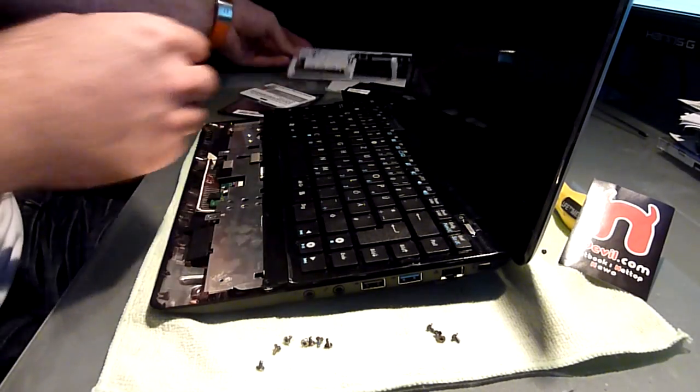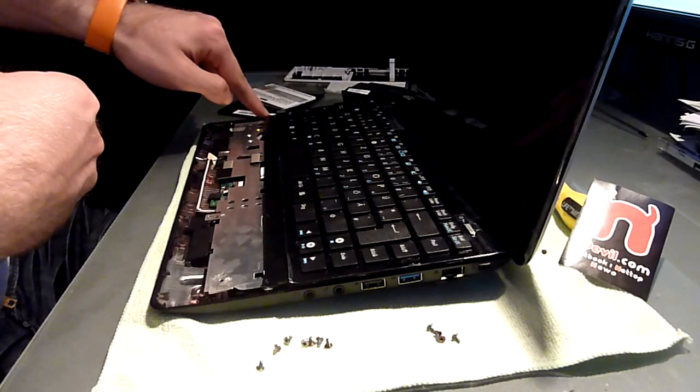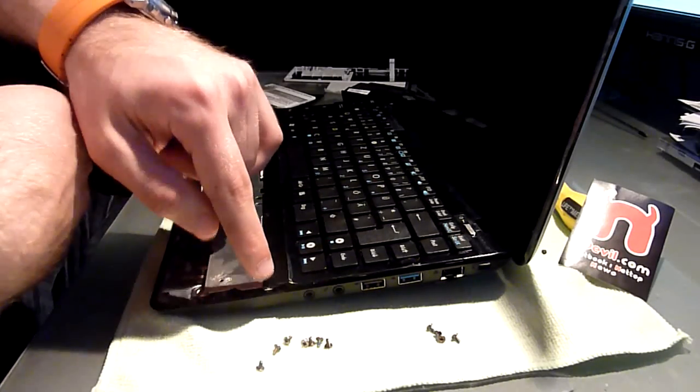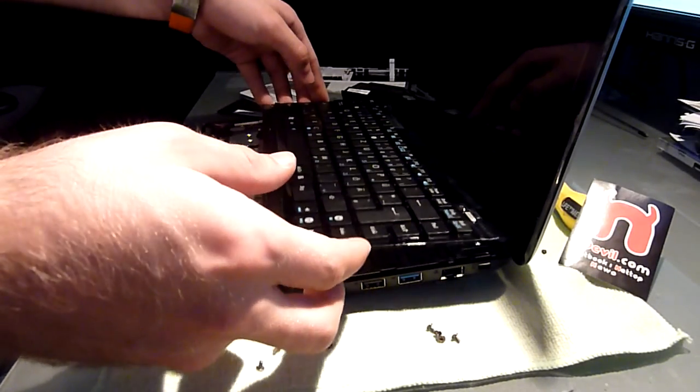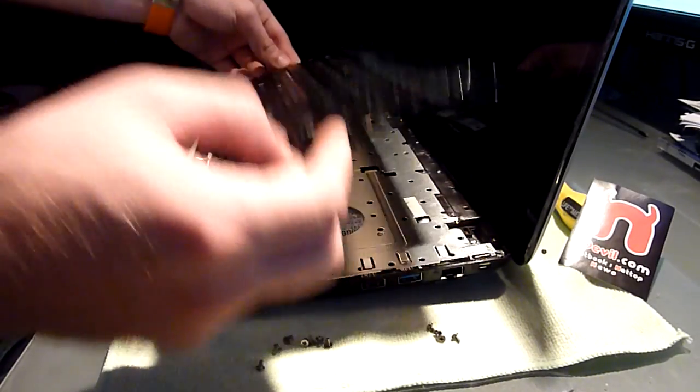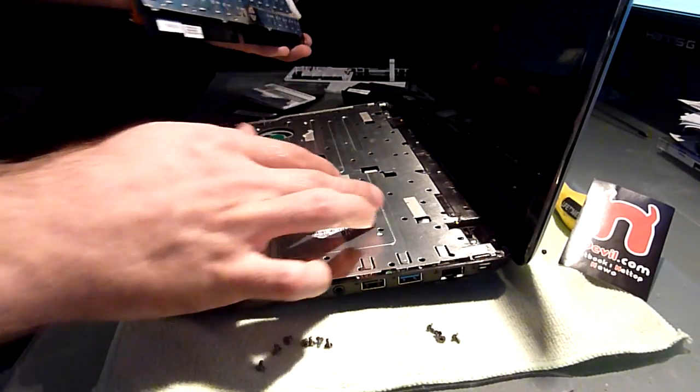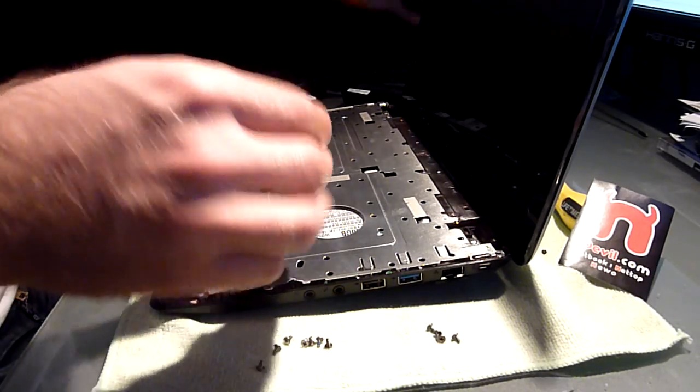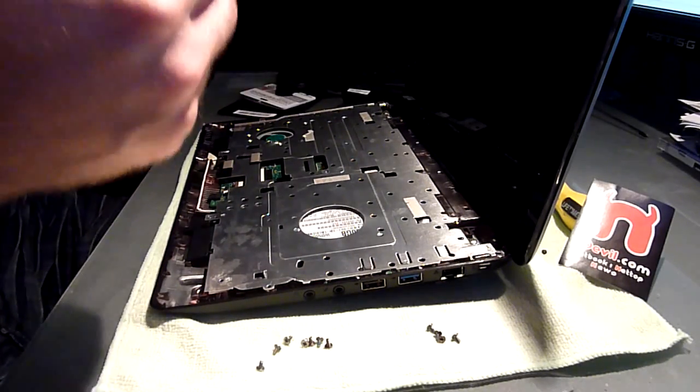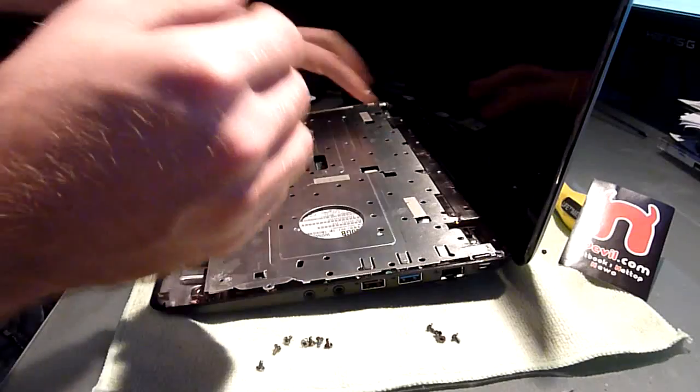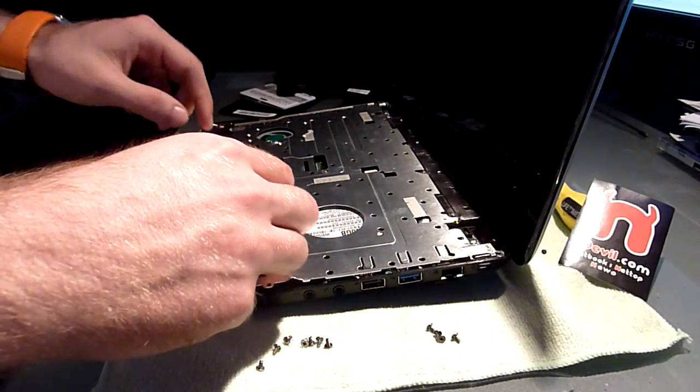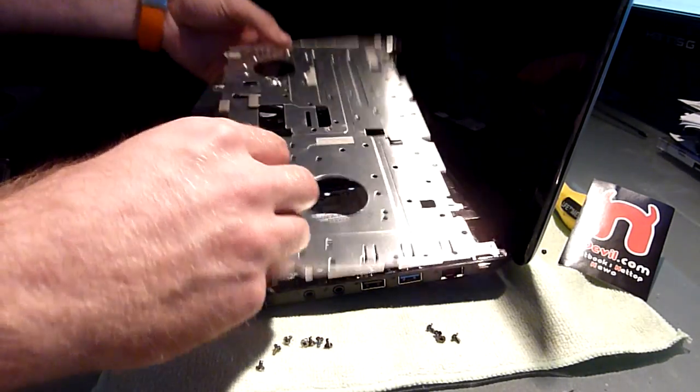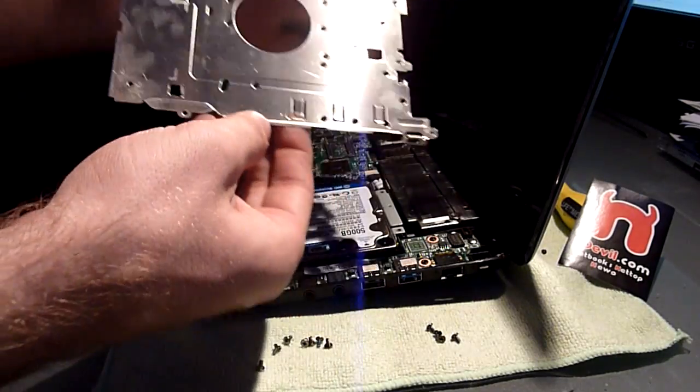After you are done with that there is another 4 screws waiting for you here on the bottom. You have to take out those and then it shouldn't be a problem to take out the keyboard also. It's a little bit glued on here with double sided tape but that's not too hard to get off. Then there is another 7 screws that you have to get off this metal plate which acts as a heatsink actually.